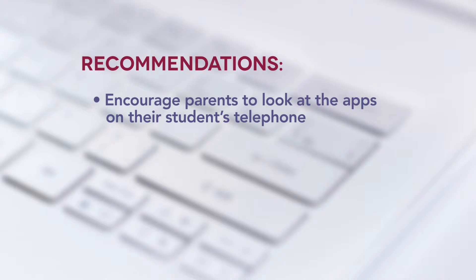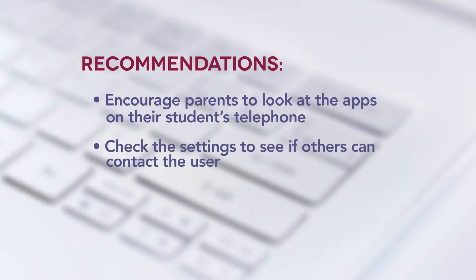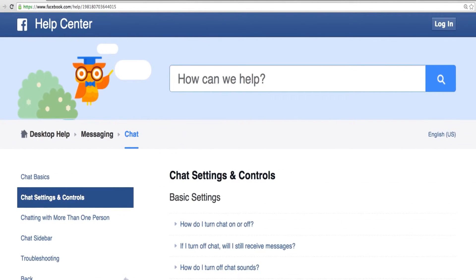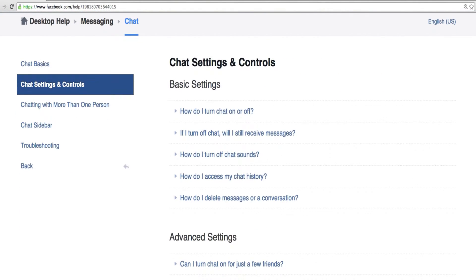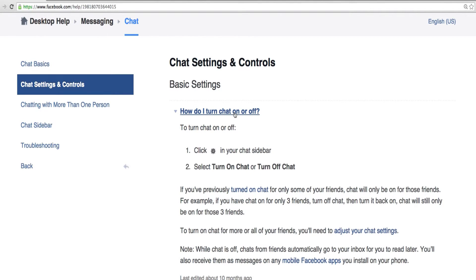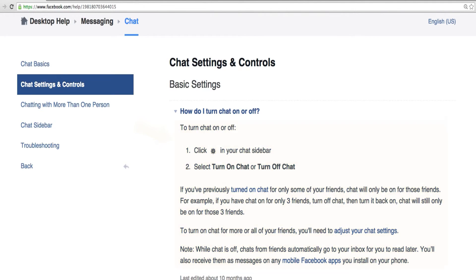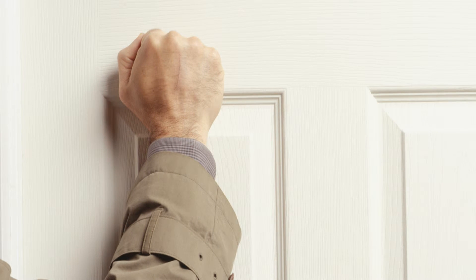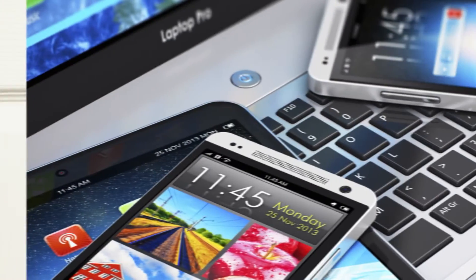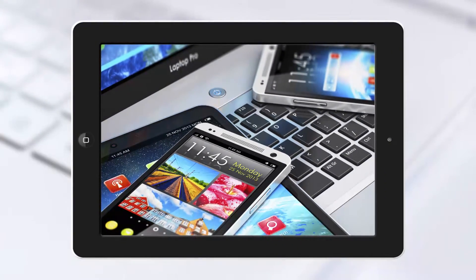Encourage parents to look at the apps on the students' phones and check the settings to see if they allow others to contact the user. Can this option be disabled? Discuss this with students and have them debate whether or not the app is a good idea and why. Ask if they'd talk to a stranger who wandered up to their house, rang the front doorbell, and just wanted to chat. Odds are the answer is no. Digital space is no different.